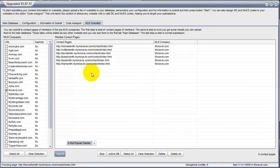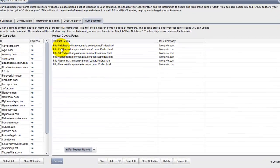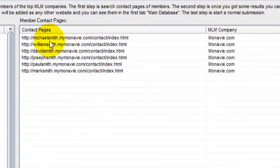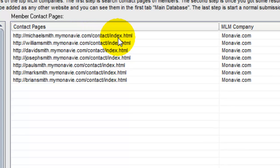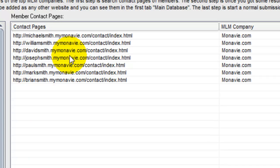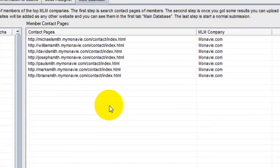And we already have some results. So michaelsmith at mymonaV.com. There's his contact page. William Smith, David Smith, Joseph Smith, Paul Smith. And this will run through the 10,000 most common names.